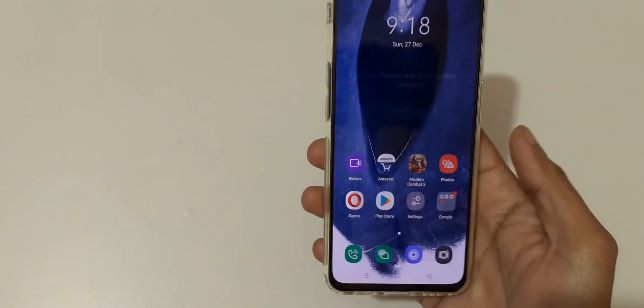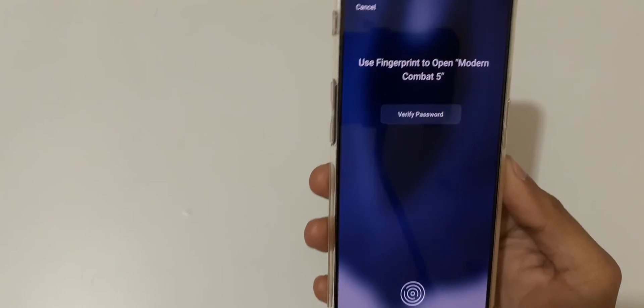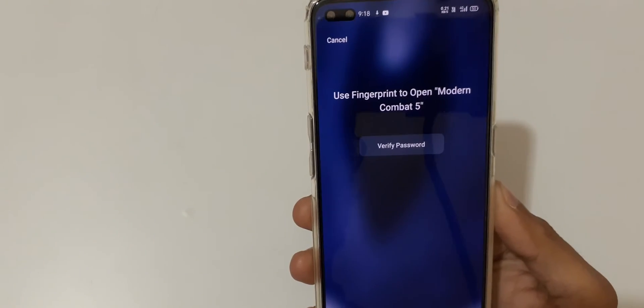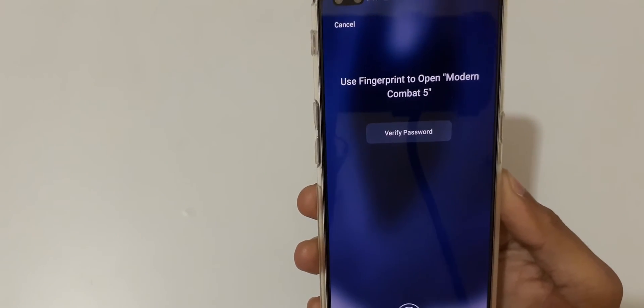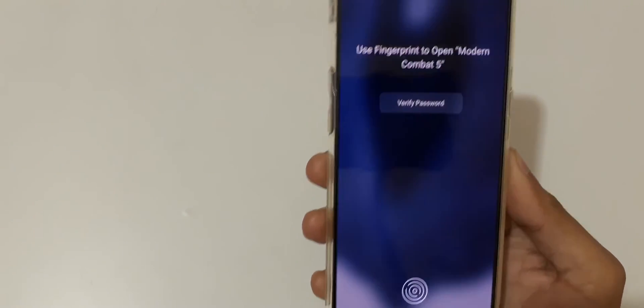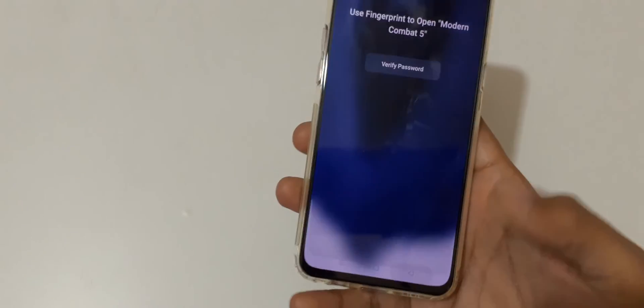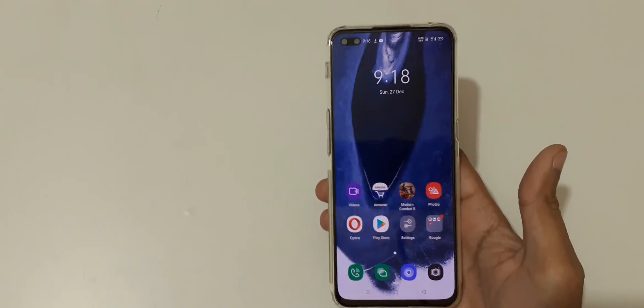Go back and here you can see 'Use fingerprint to open Modern Combat 5'. So guys, this is the method to enable and use app lock in OPPO Reno 3 Pro smartphone easily.